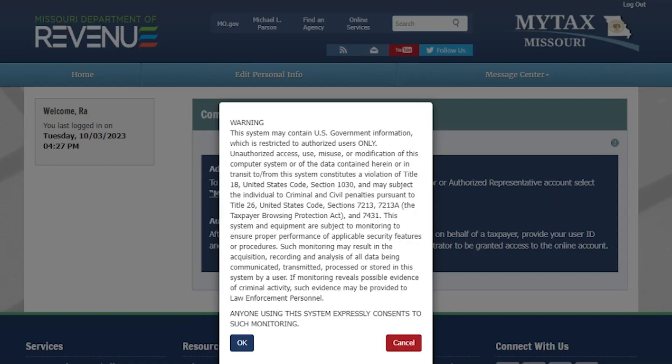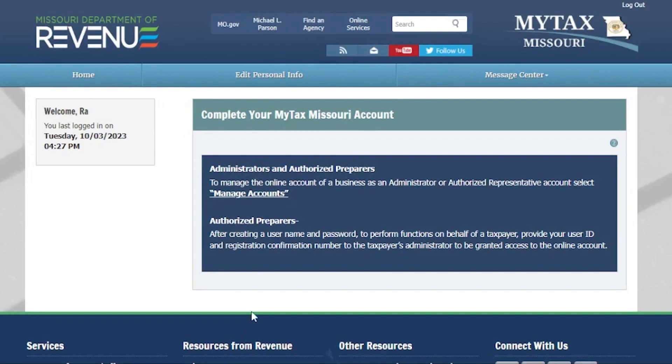After pressing the Login button, you will see a confidentiality notice. To continue, press OK.